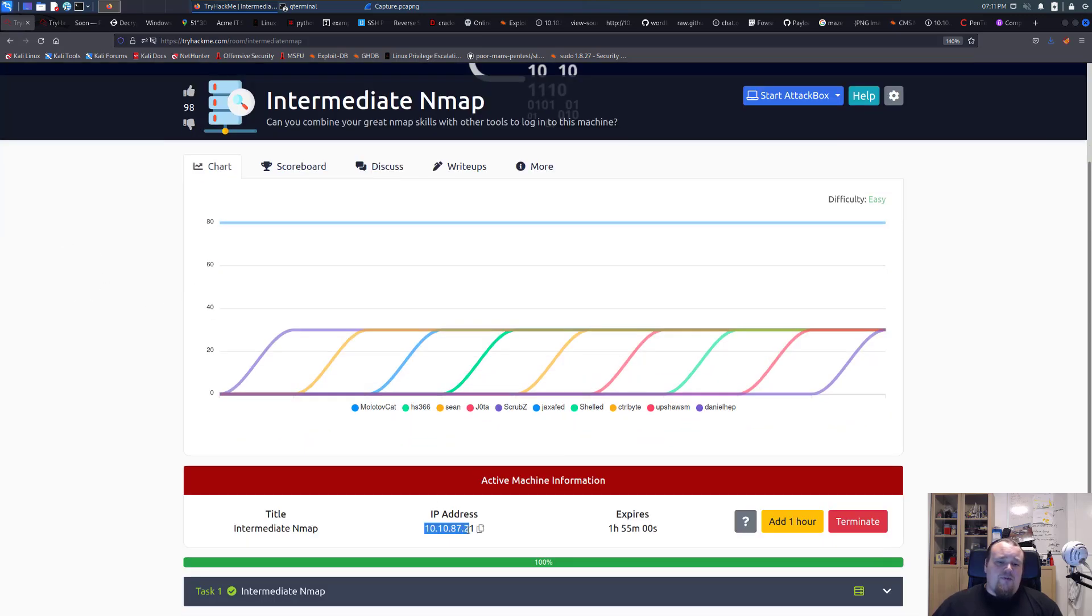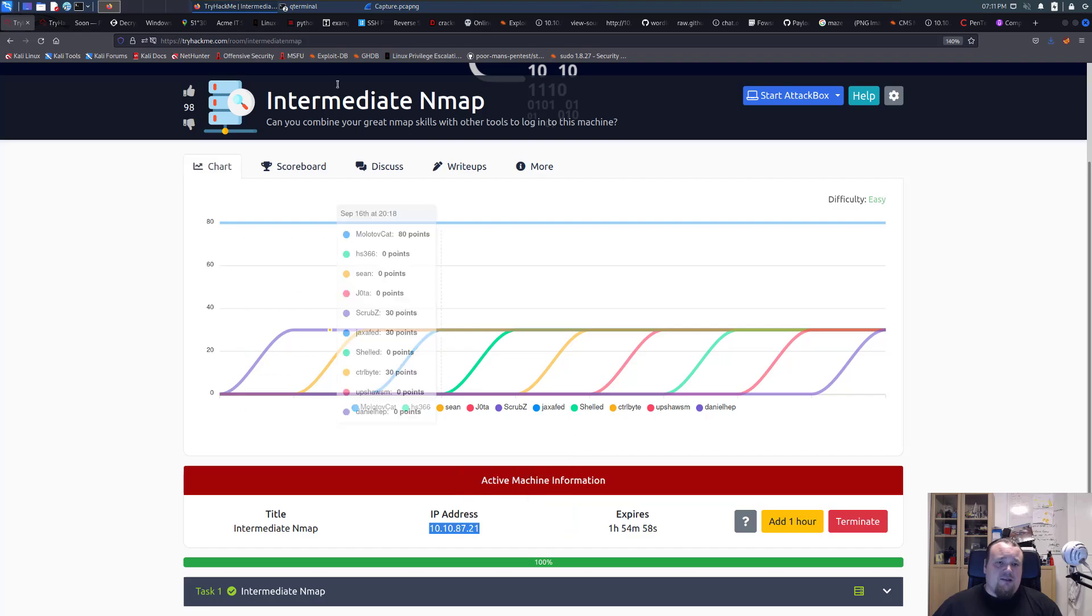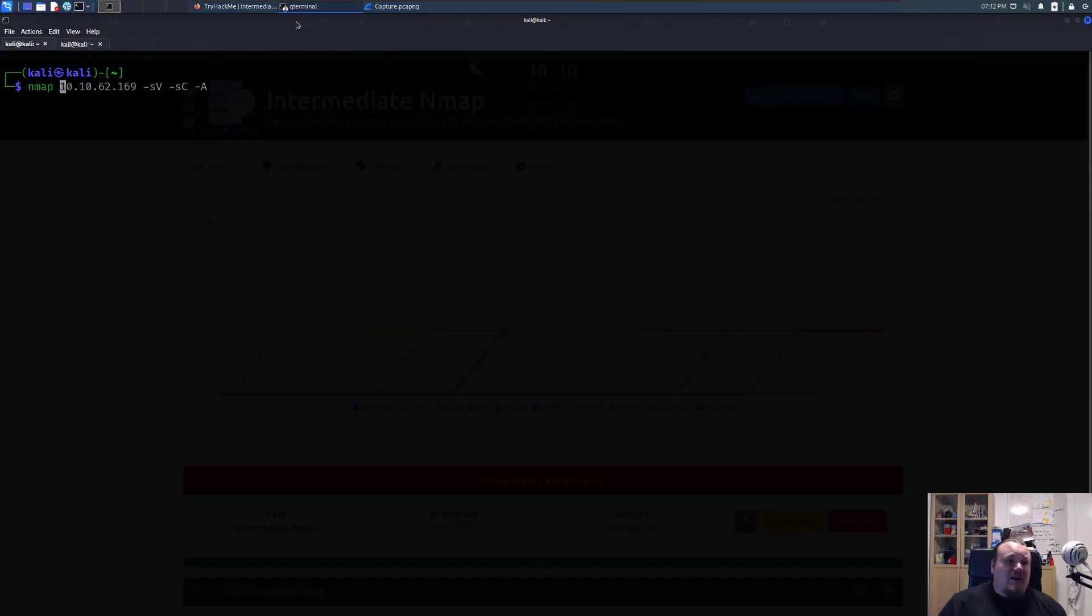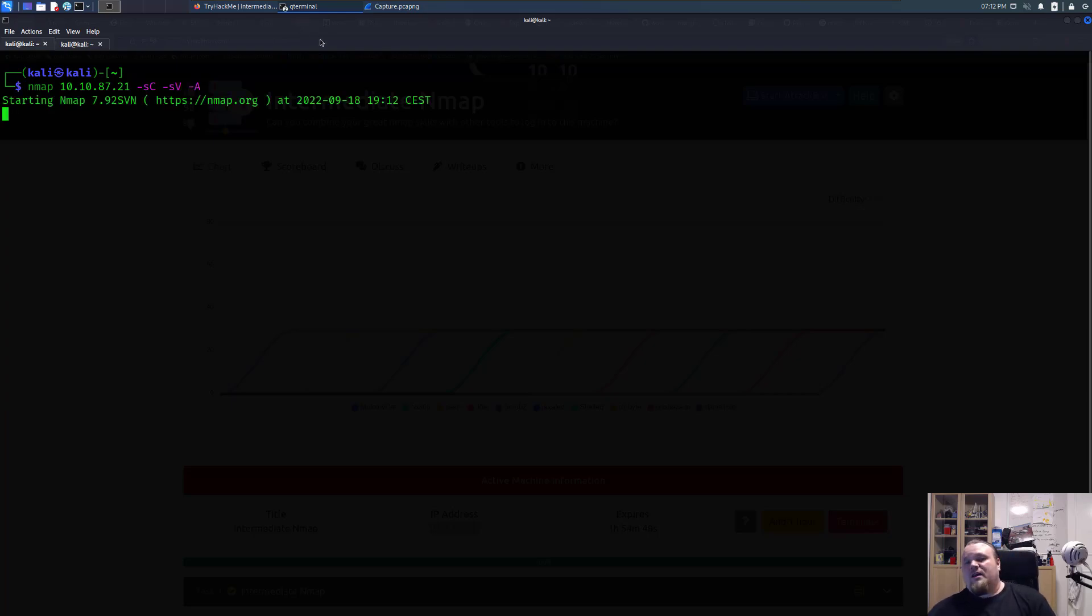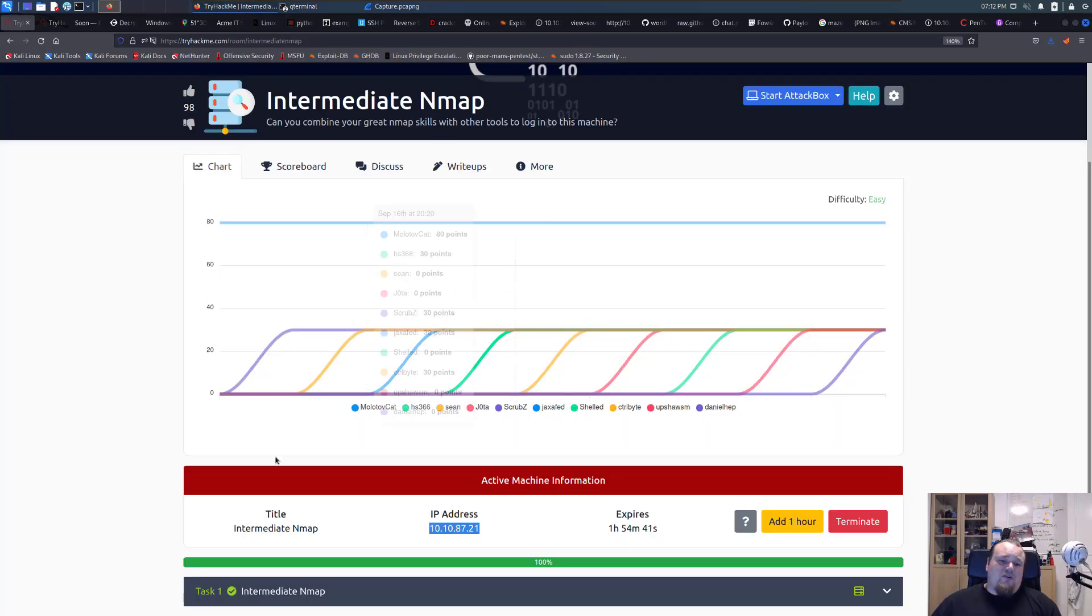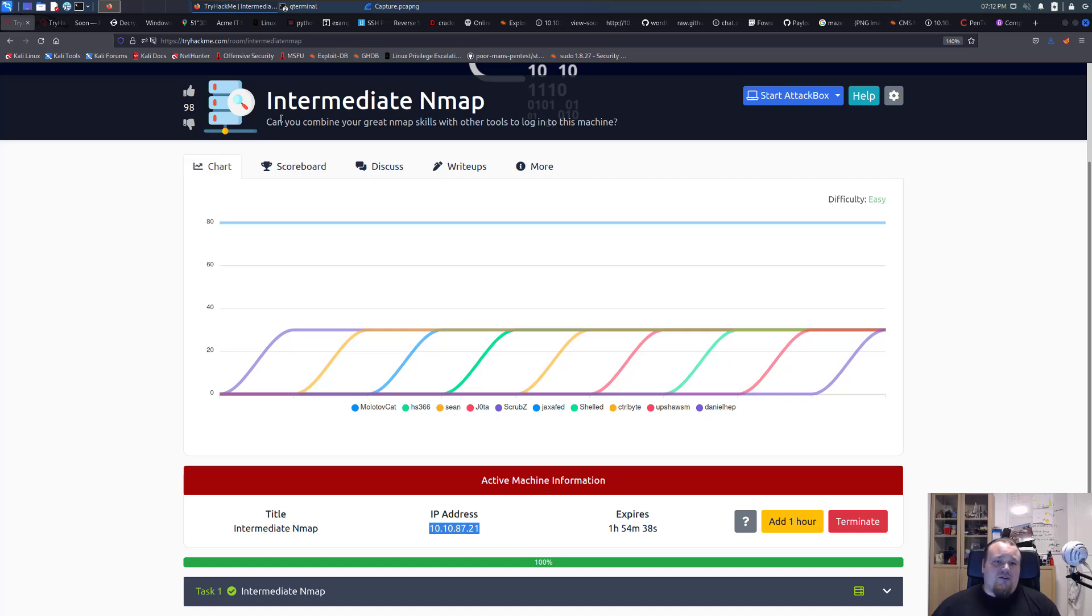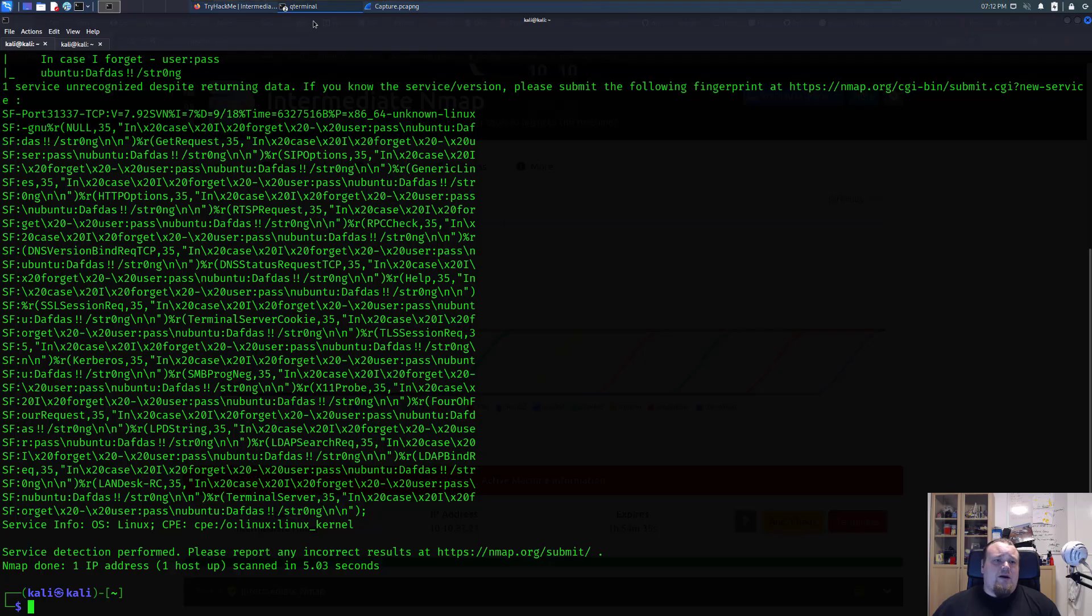So what we're going to do is just copy paste the IP address and go to any terminal, start an Nmap scan with standard script and standard version. When I saw intermediate I just plugged in aggressive because I wanted as much information that I could ever get. This is what I really saw with intermediate Nmap - you've got to test your combined Nmap skills.